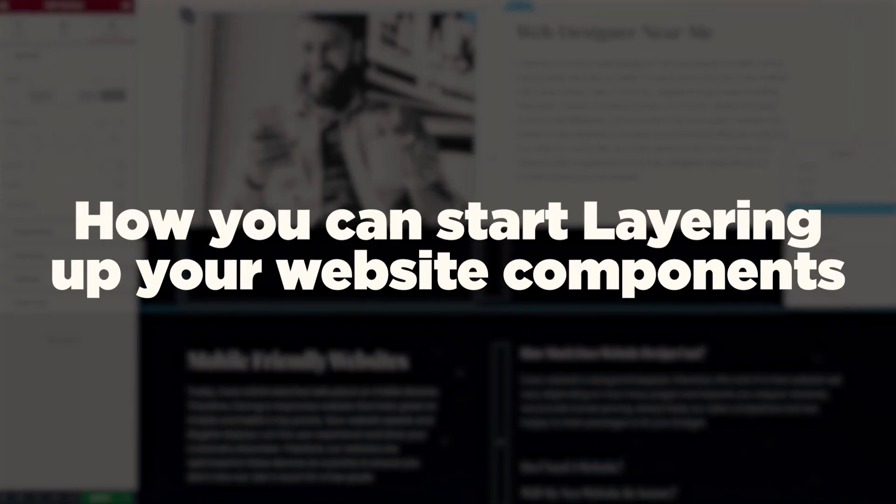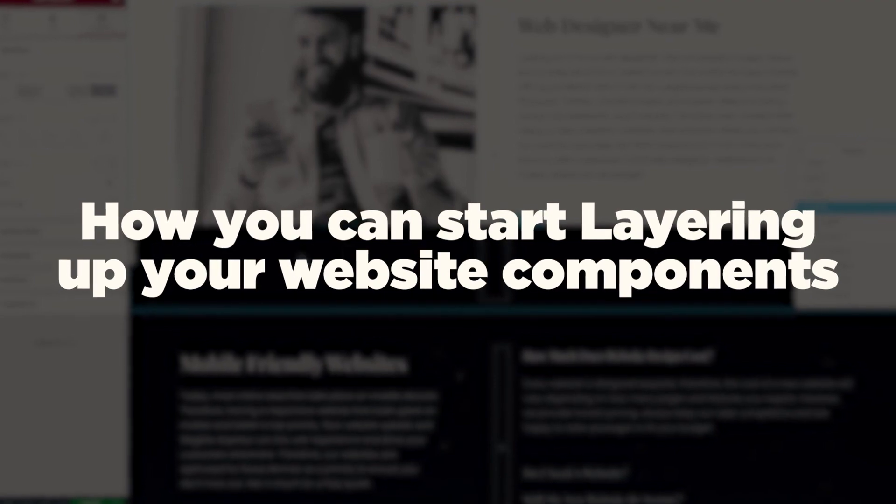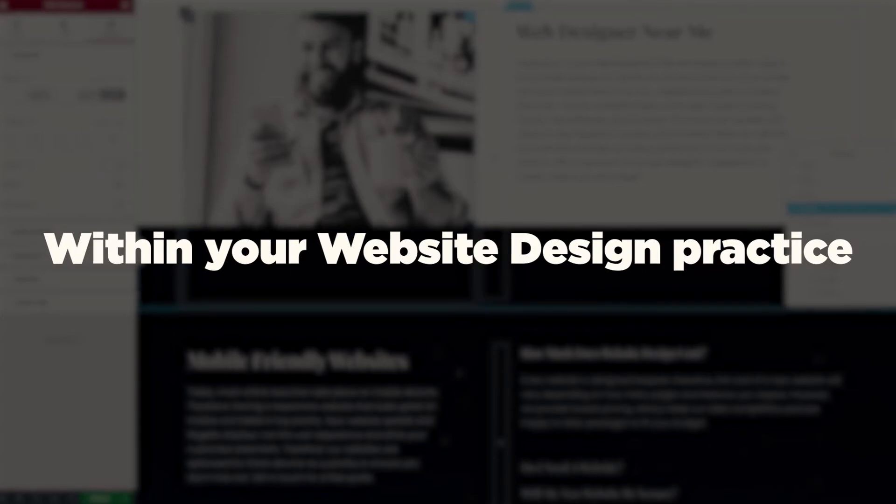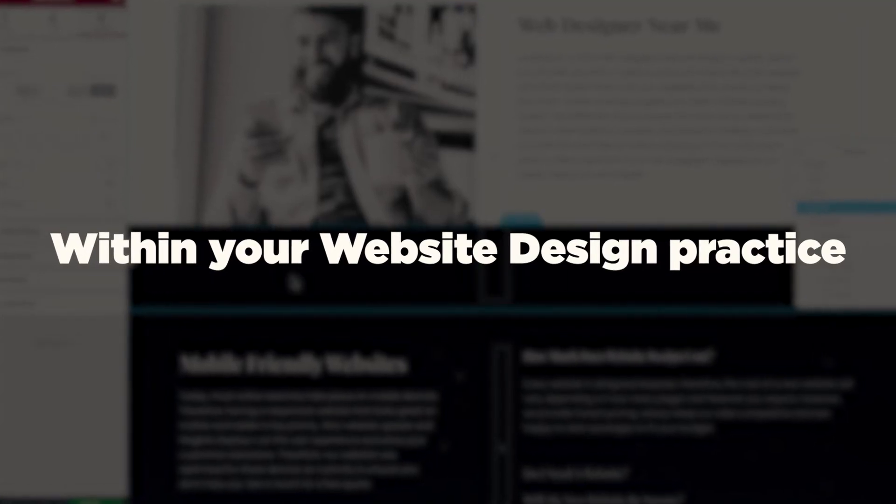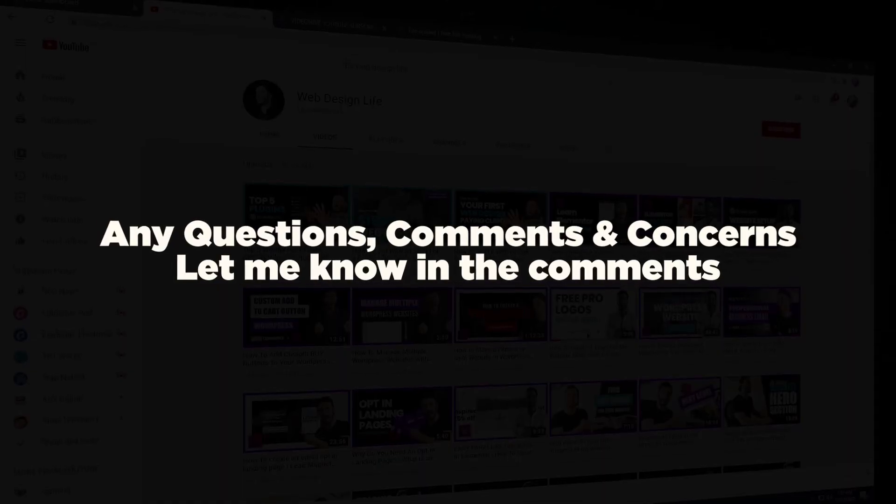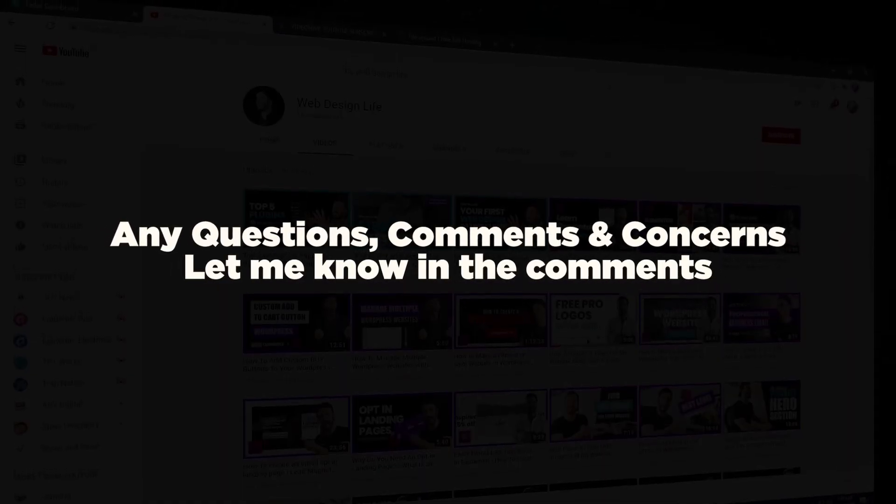So there you go guys, that was Z-indexing in a nutshell and hopefully you found that really useful and now you're going to be able to understand how you can start layering up your website components to start making some really nice visual compositions within your website design practice. Now, if you do want to share any of your websites with me, just drop them down in the comments. Likewise, if you've got any questions, please do let me know down in the comments. I love answering your questions. I always love hearing what you guys are working on. So please do drop me a comment down below.